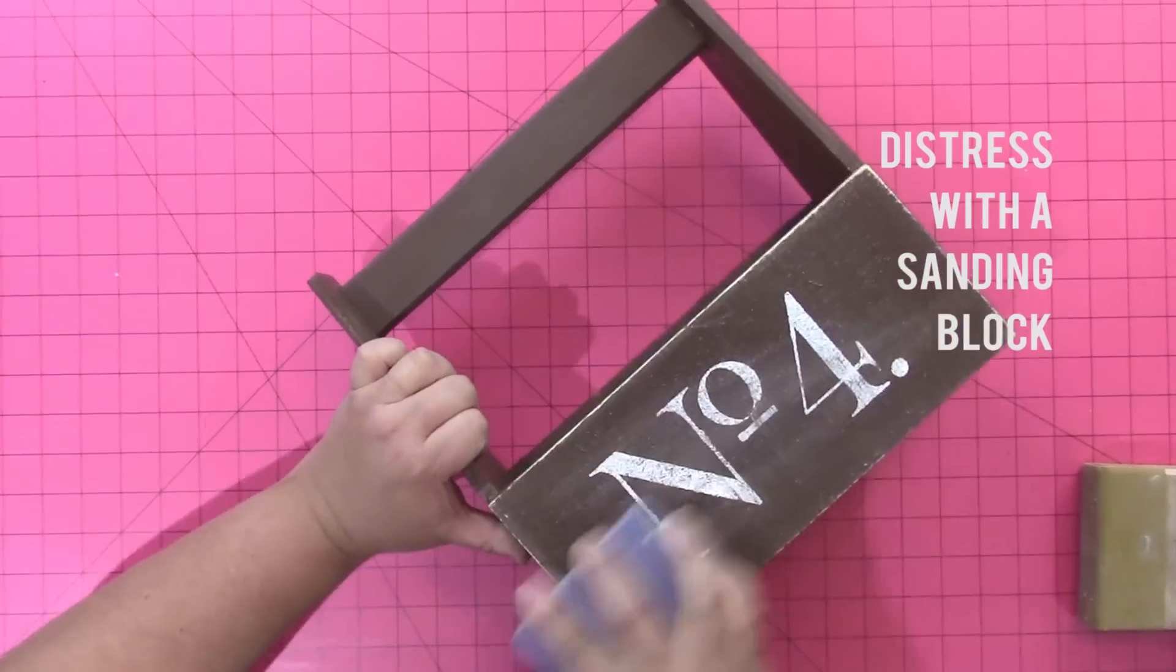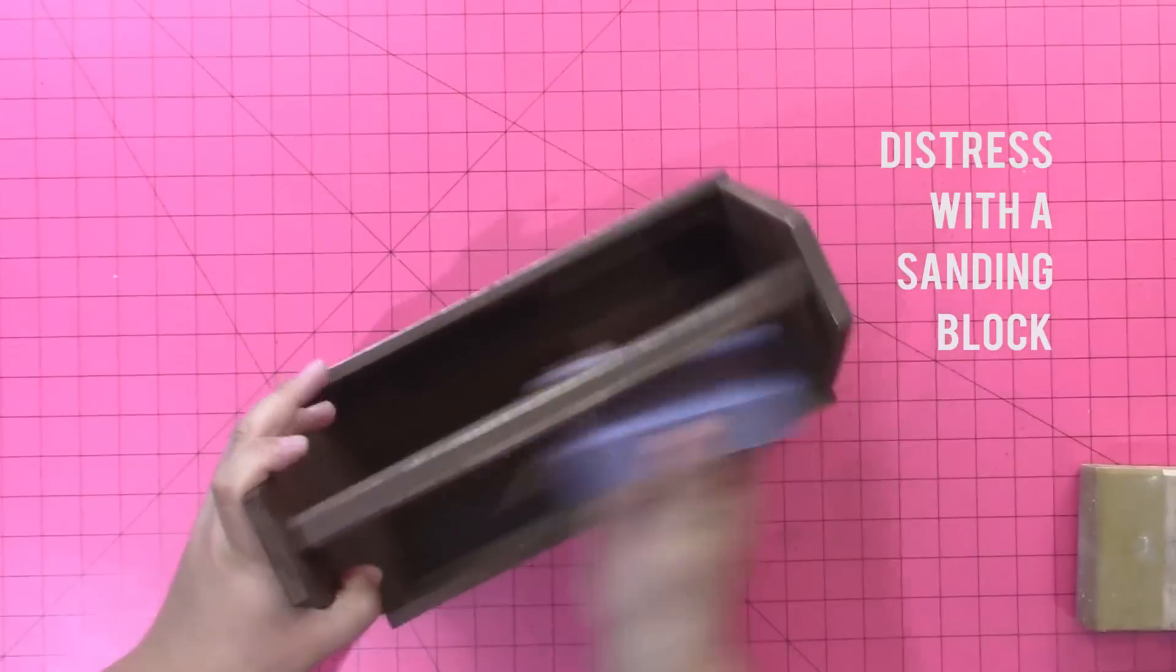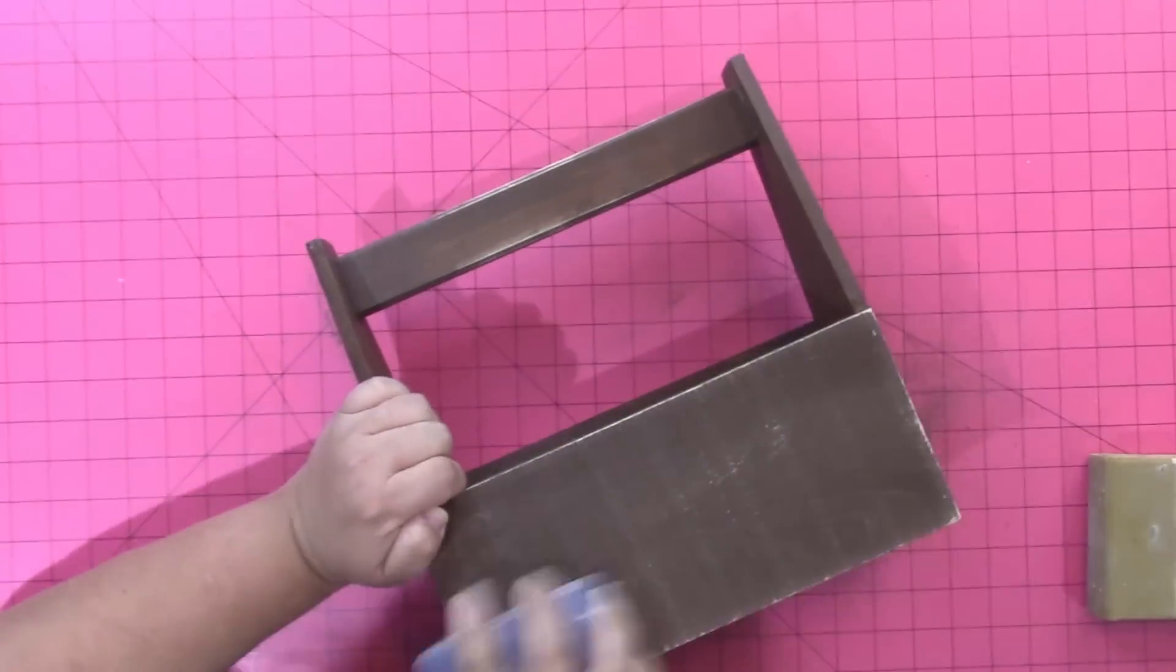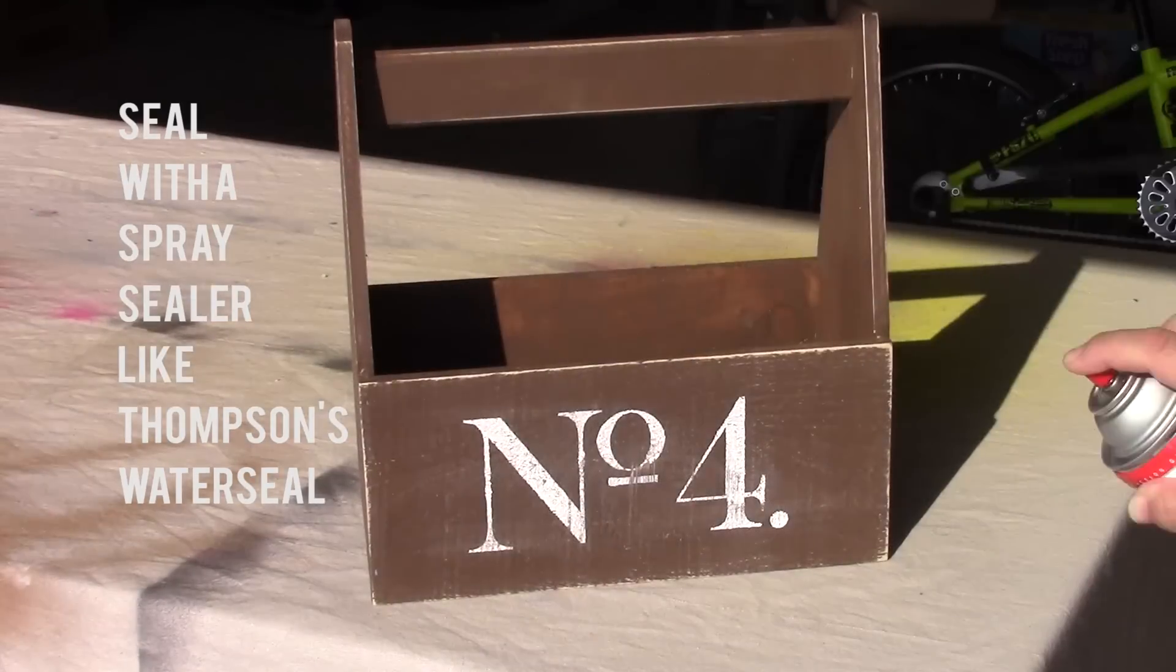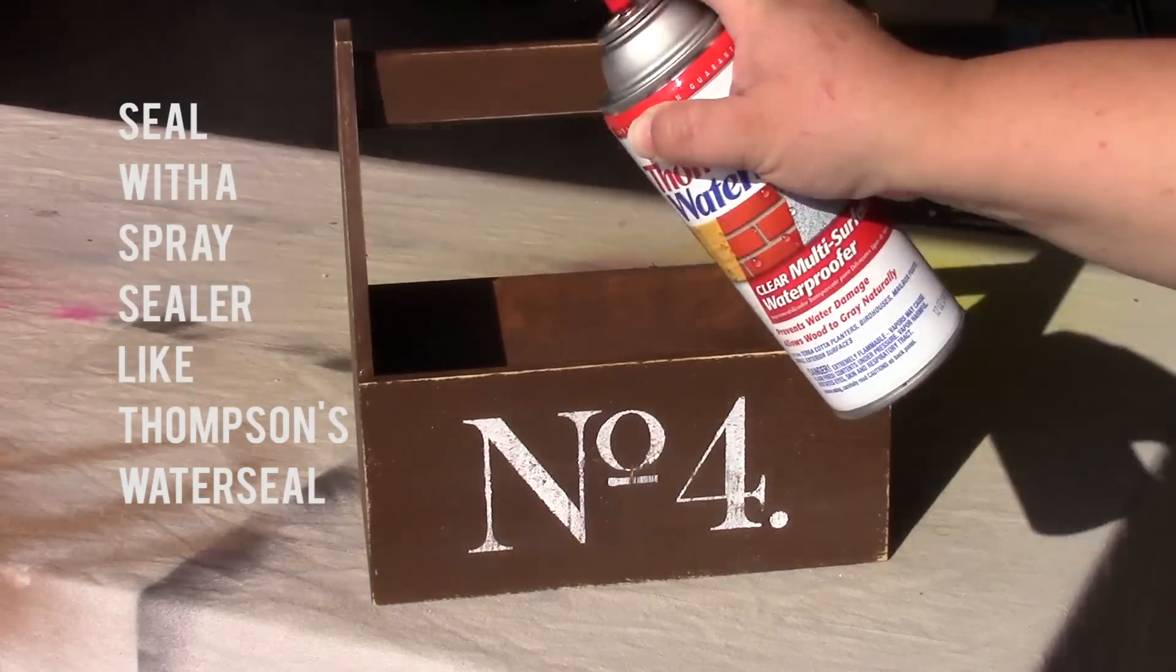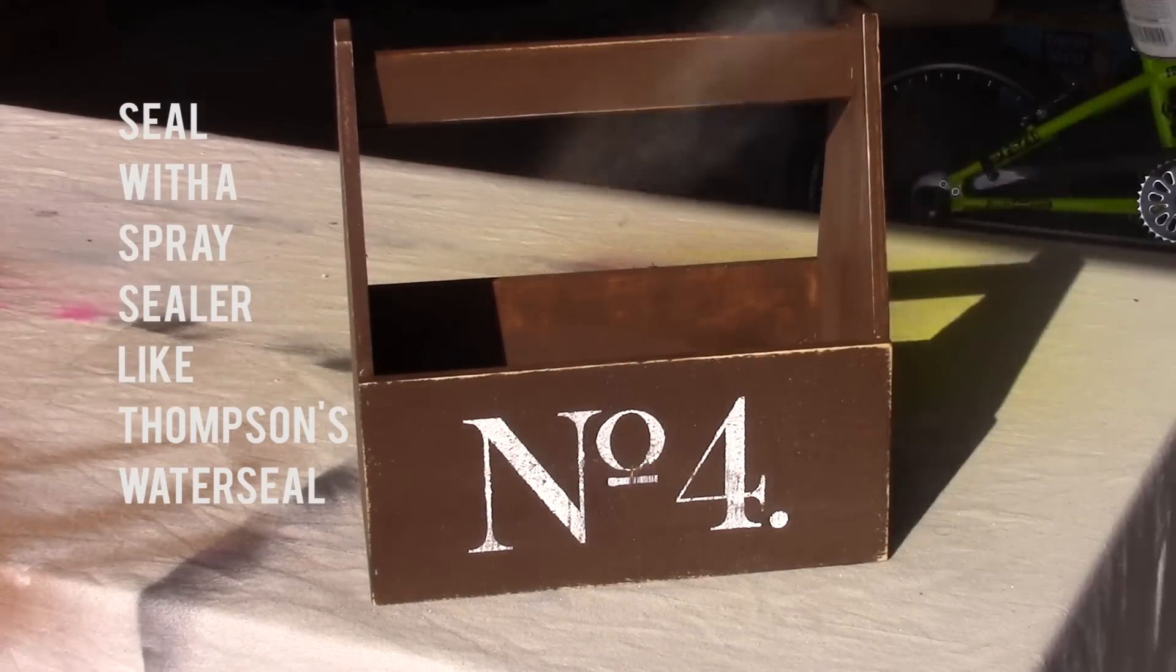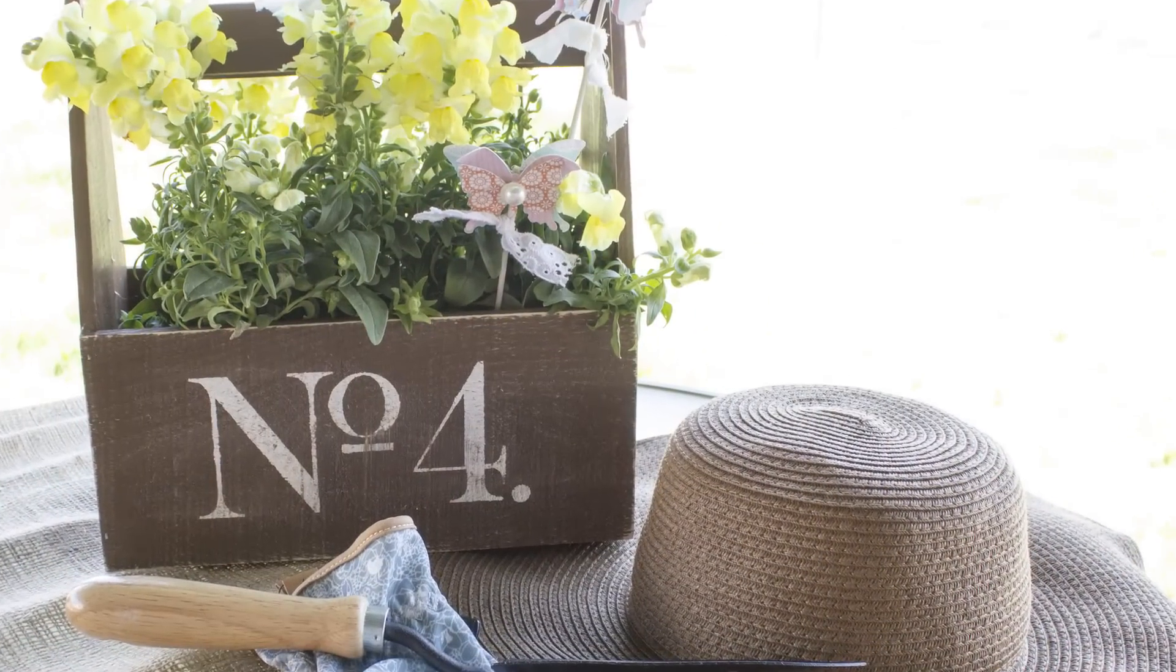I'm using this sanding block that you can get at the Home Depot that's just a piece of foam that has the sandpaper or the sanding material applied to it. Rub that all over your box and wipe it down, and then use a spray sealer like Thompson's Water Seal to seal it.